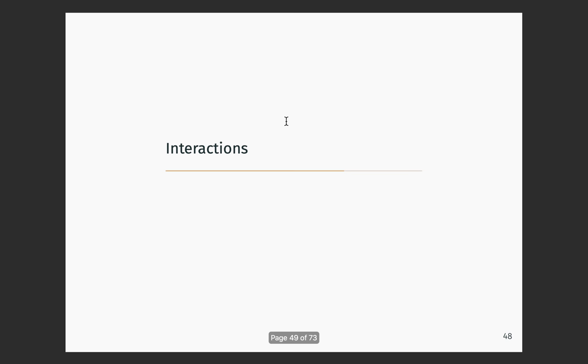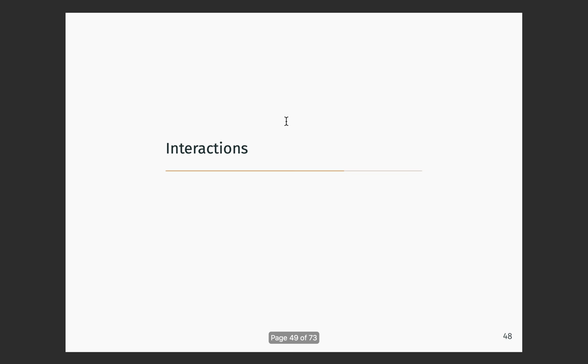We're going to take five here and then come back and do the second half of the lecture in another file. Thanks.